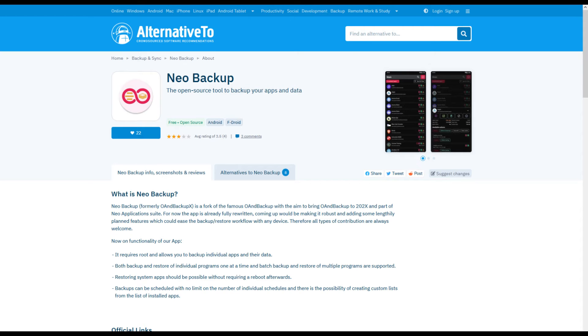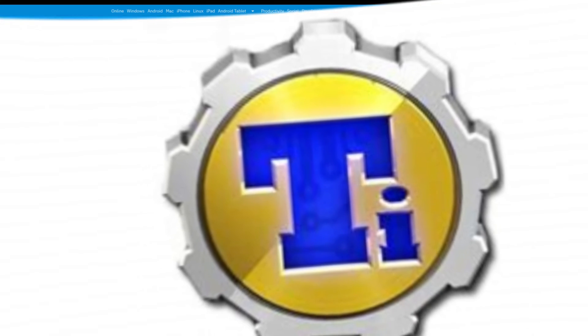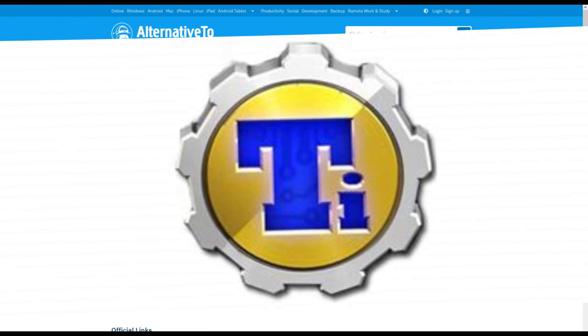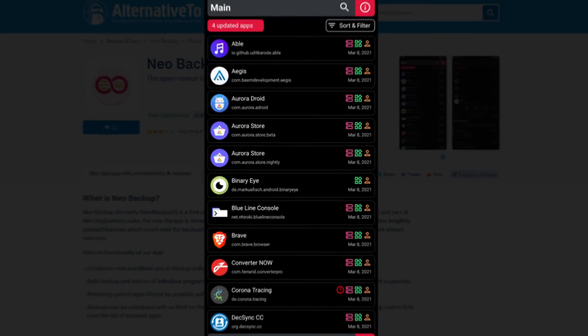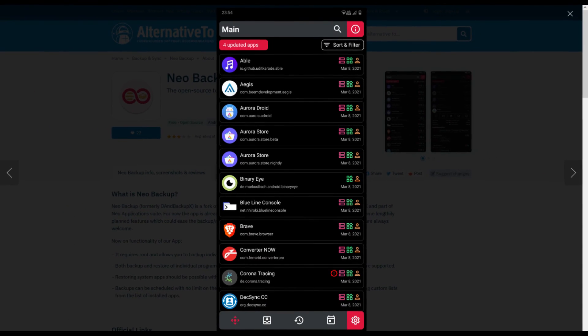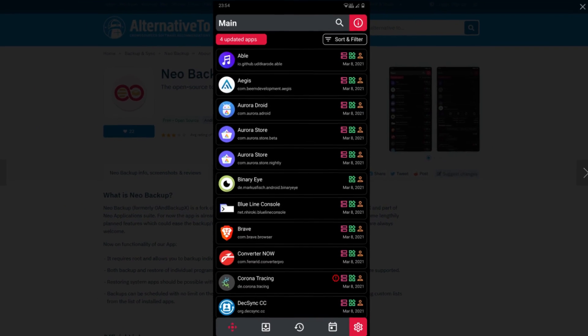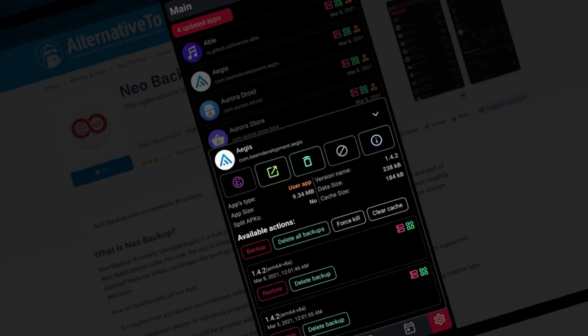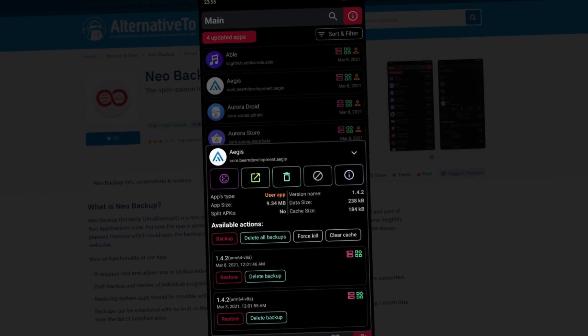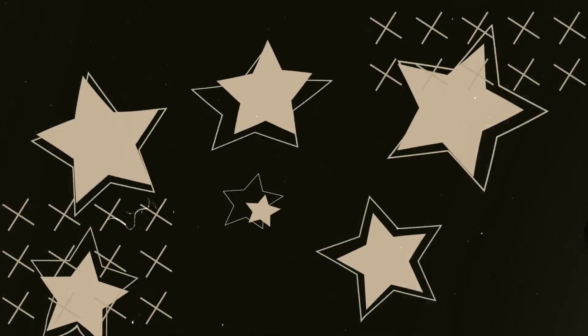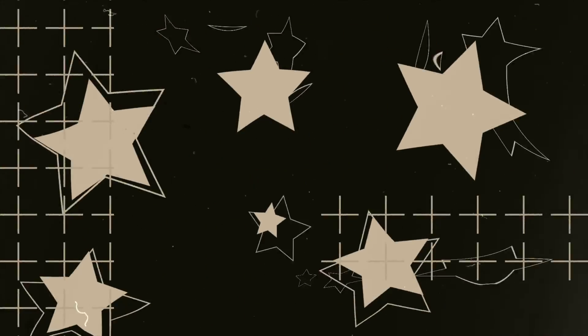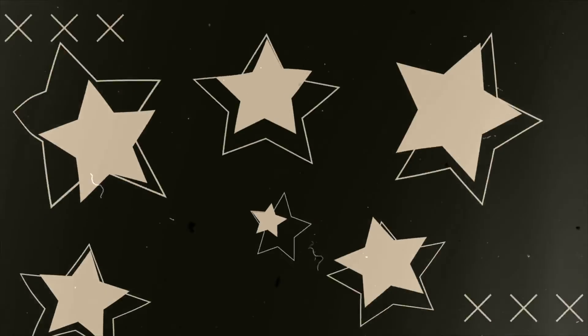Neo Backup is an excellent alternative to the outdated Titanium Backup. The best thing about it is, it's free software and open source. After watching this video tutorial, you should be able to freeze or uninstall system applications. You will also now be able to backup and restore almost any Android application. That's it for this tutorial, thanks for watching.